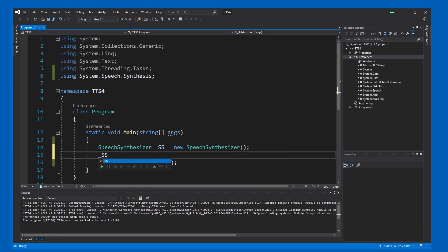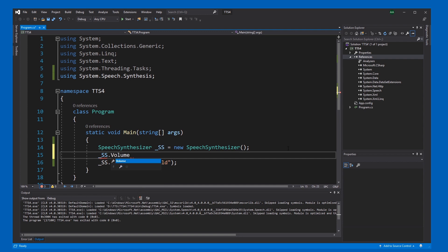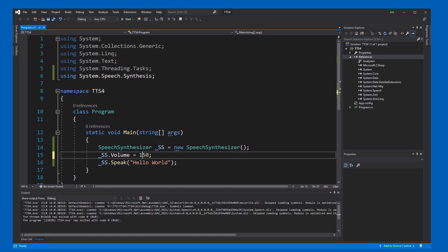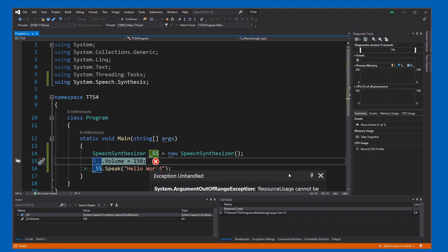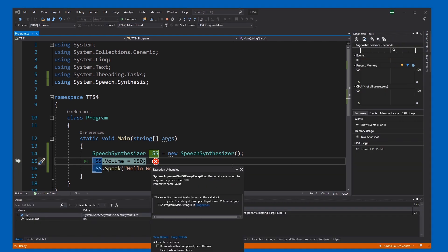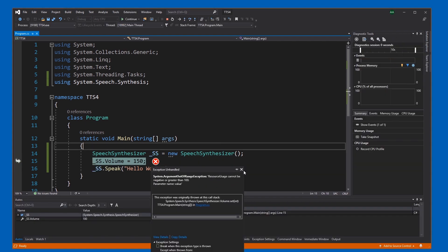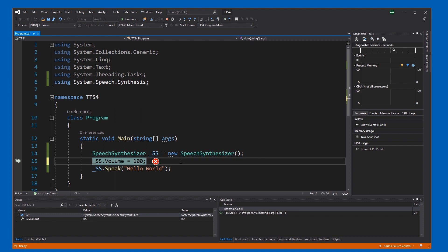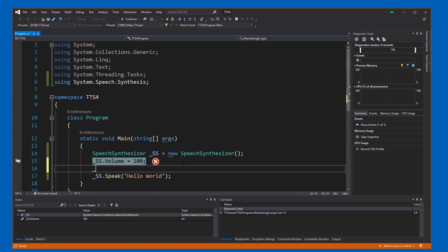play around with this. SS.Volume, for example. We can change the volume. Hello world. Yeah, let's see, can we increase it? No, it has to be between zero and 100, or less than 100. We can also play around with